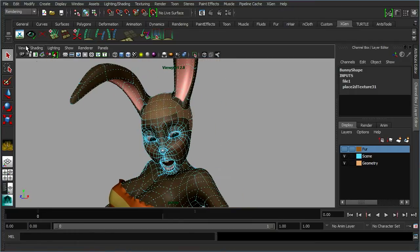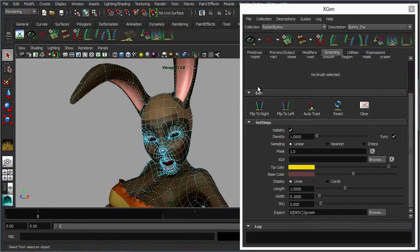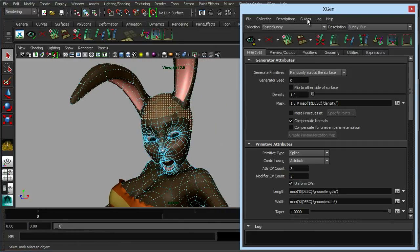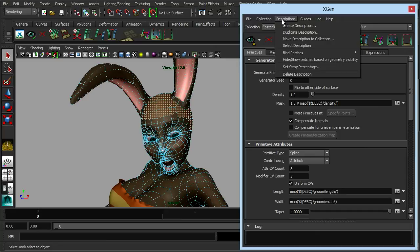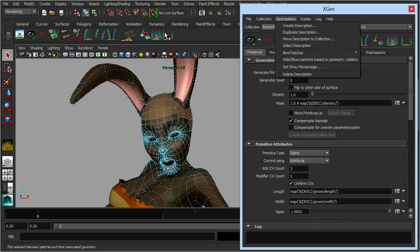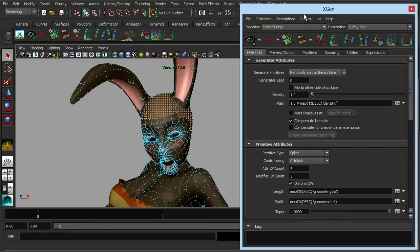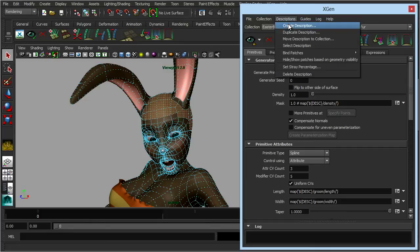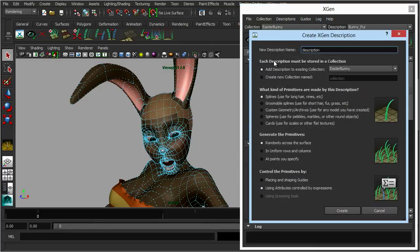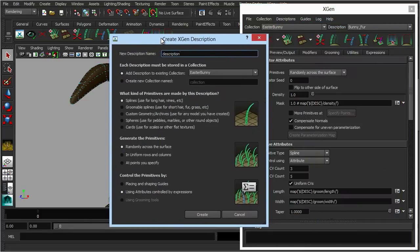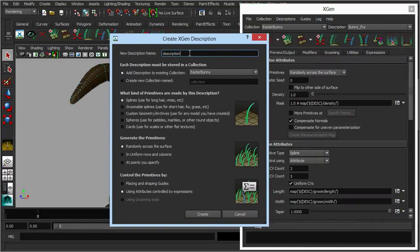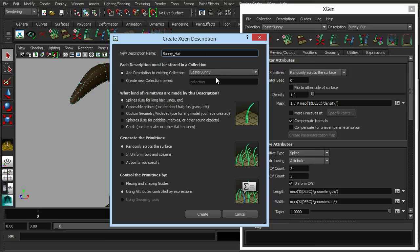Then we open up our XGen window. Description, create description. We could create a description through here or through the normal menu as well. So again we have our description here, so let's call this one bunny hair and we're going to add it to the same collection just so they're all nice and neatly in the same place.